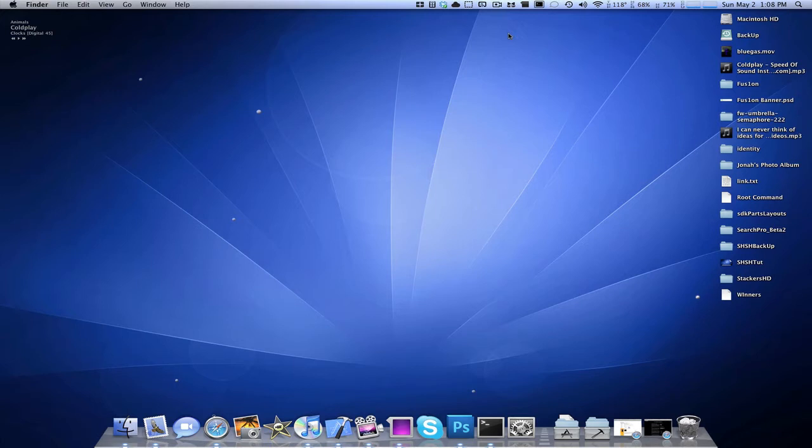So today, I'm going to be telling you how to get a backup of those files on your Mac. This is a Mac tutorial, and there is not one single tutorial on Mac on how to do this, so I'm glad to be the first one.